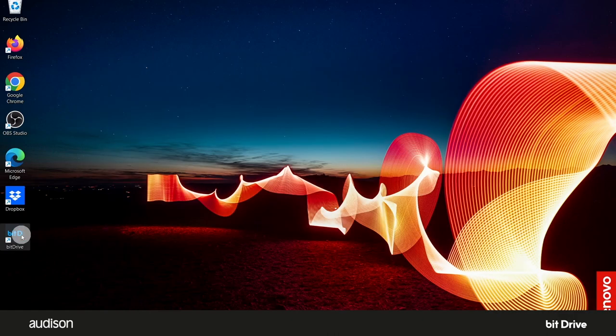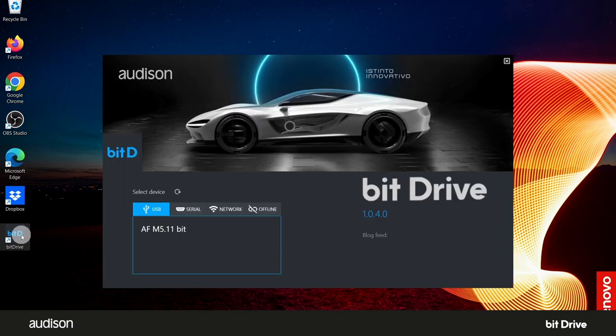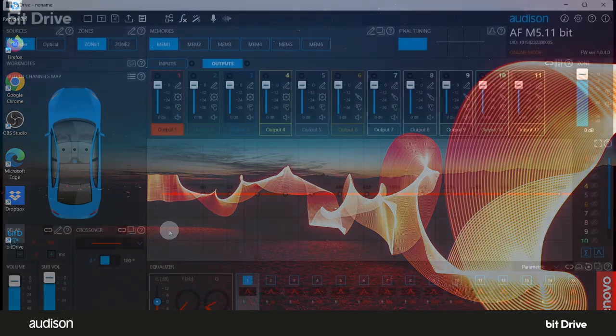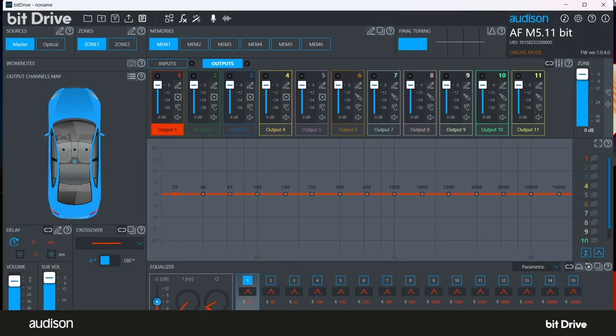Now, open your BitDrive software, select the device here, wait for the software to open, and confirm that the new firmware version number is displayed in the upper right corner.